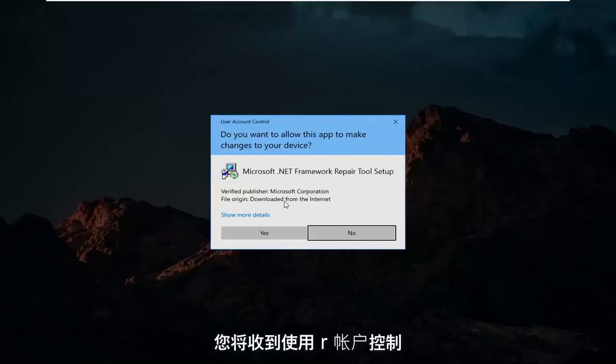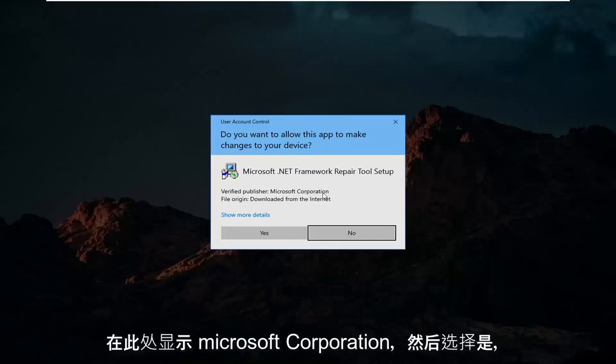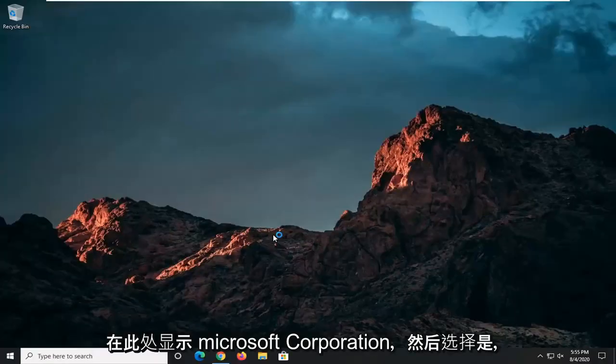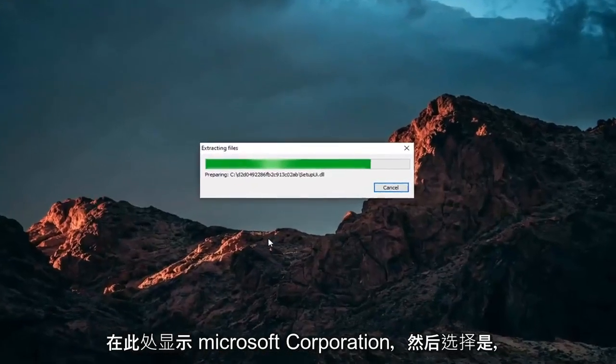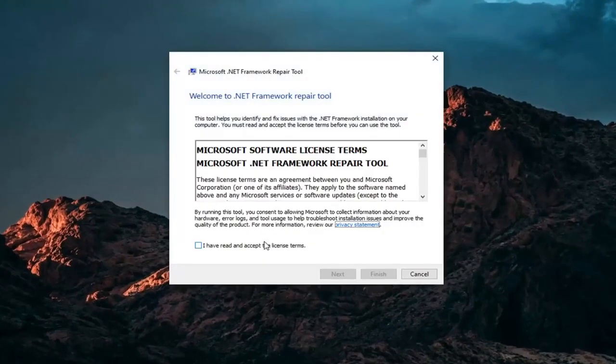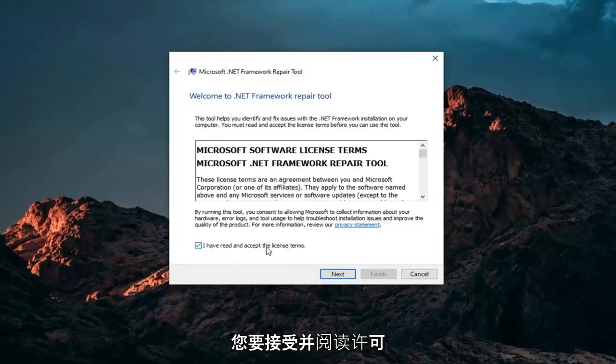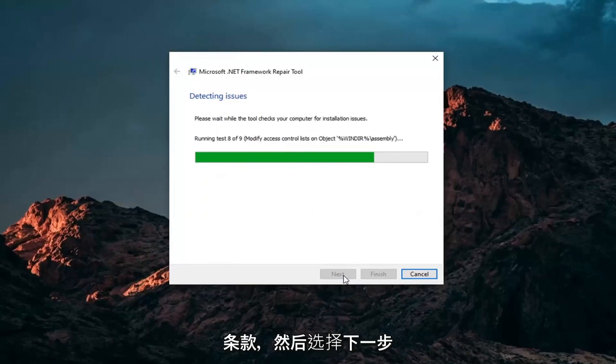You'll receive a user account control prompt. Make sure it says Microsoft Corporation here and then select Yes. You want to accept and read the license terms and then select Next.